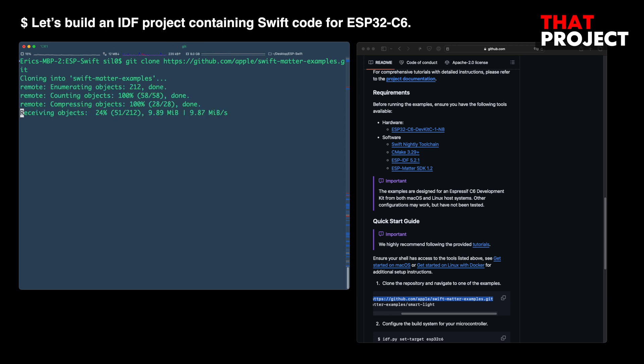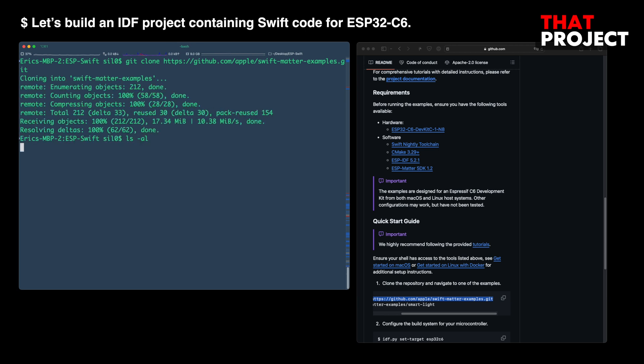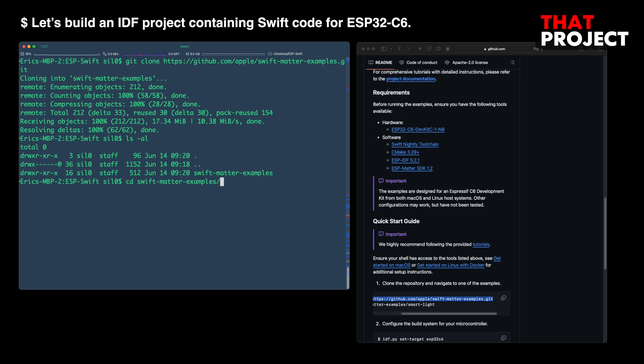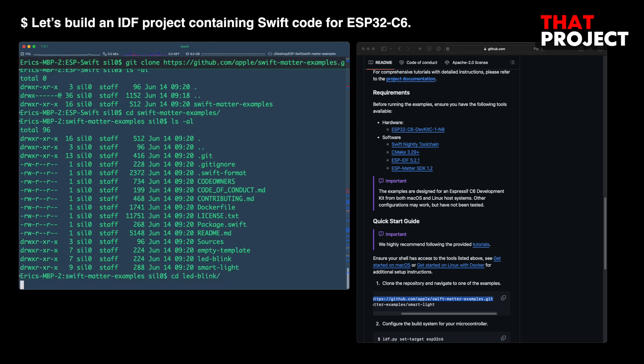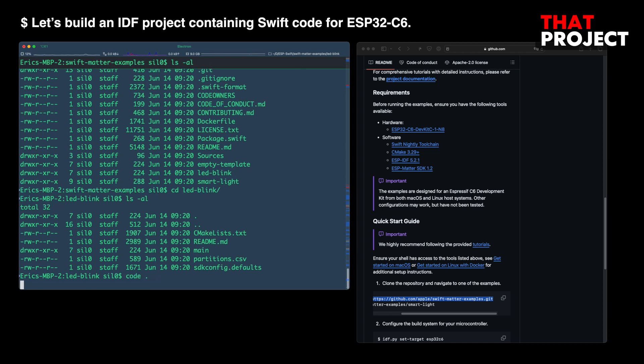I'm going to clone this project repository to my computer. Okay, all looks good. Here's the simplest example called LED Blink. Let's try this.